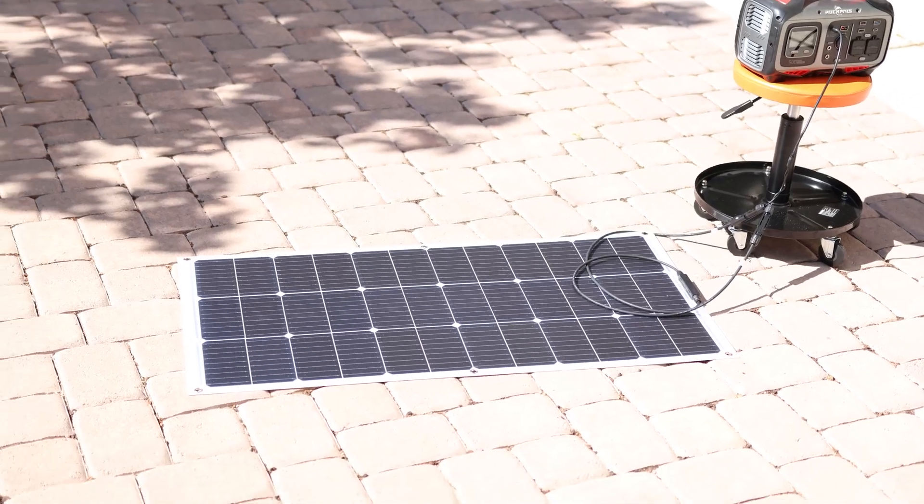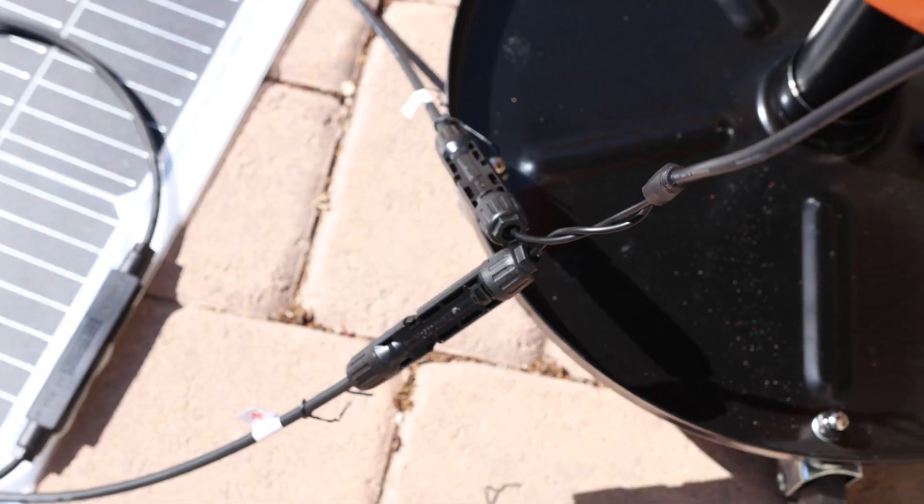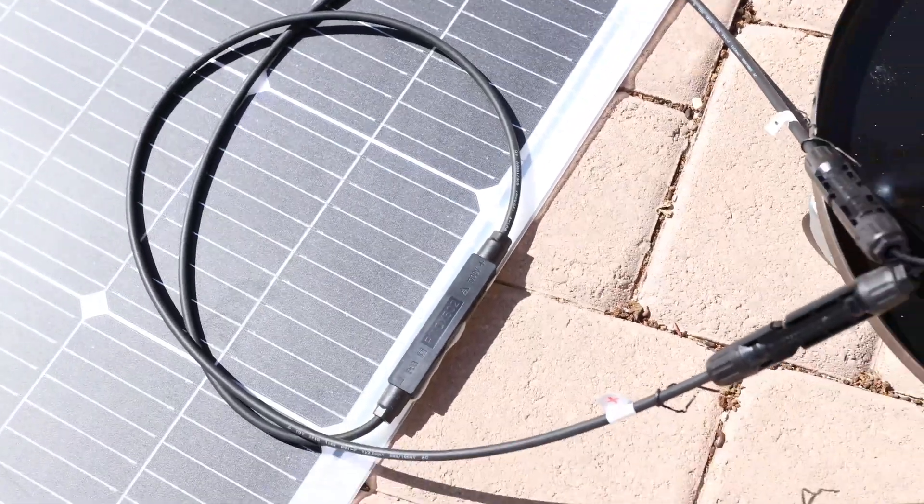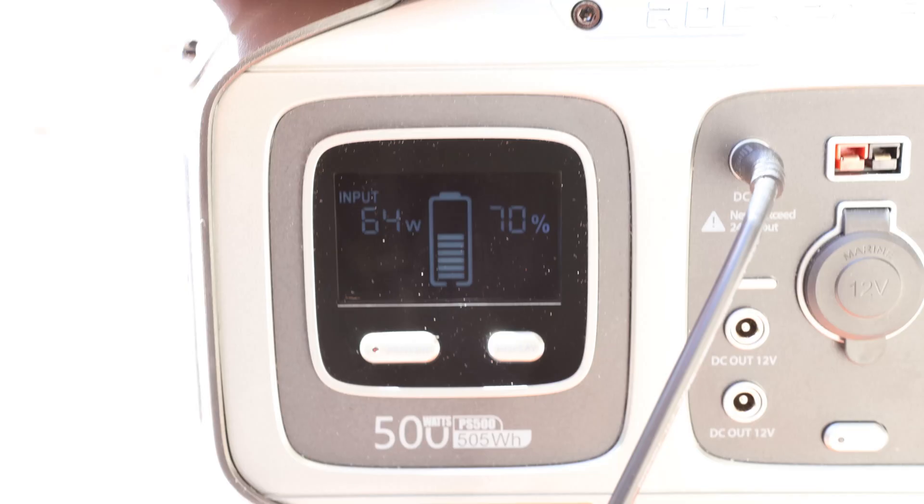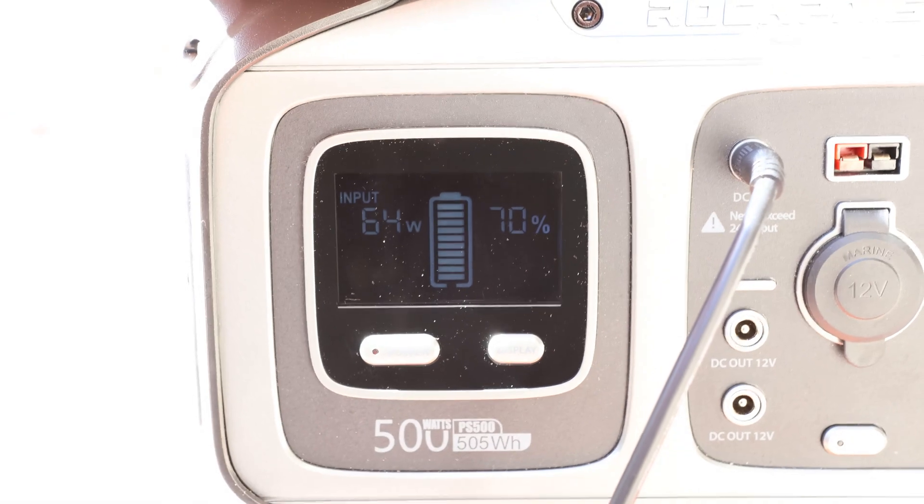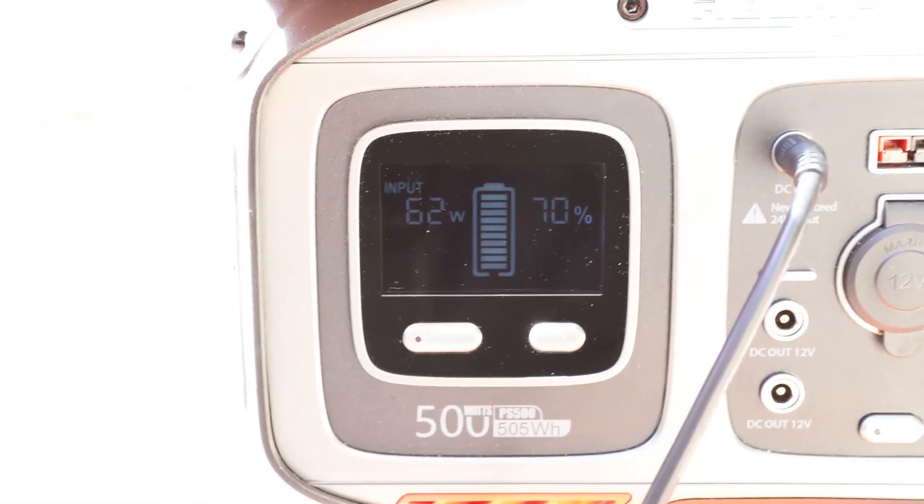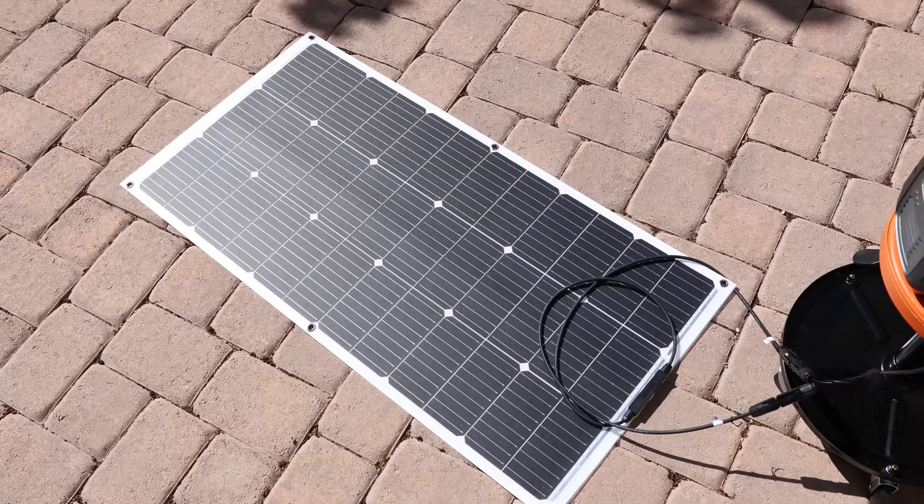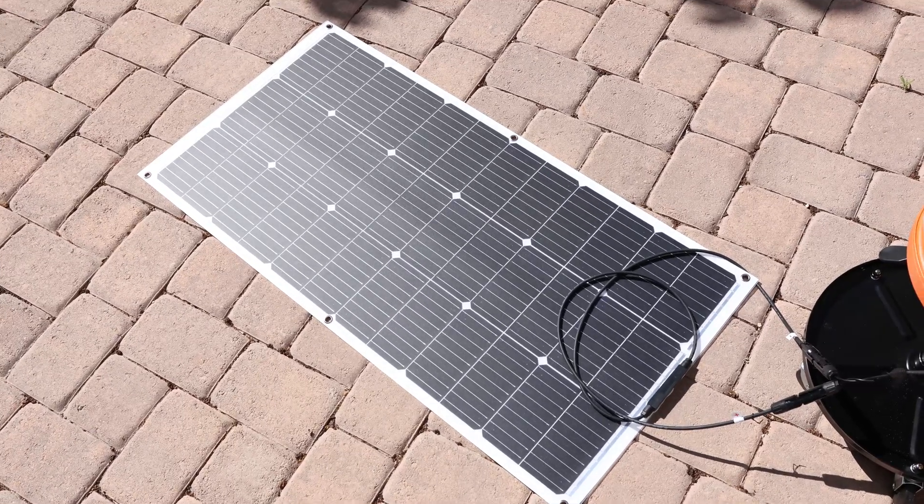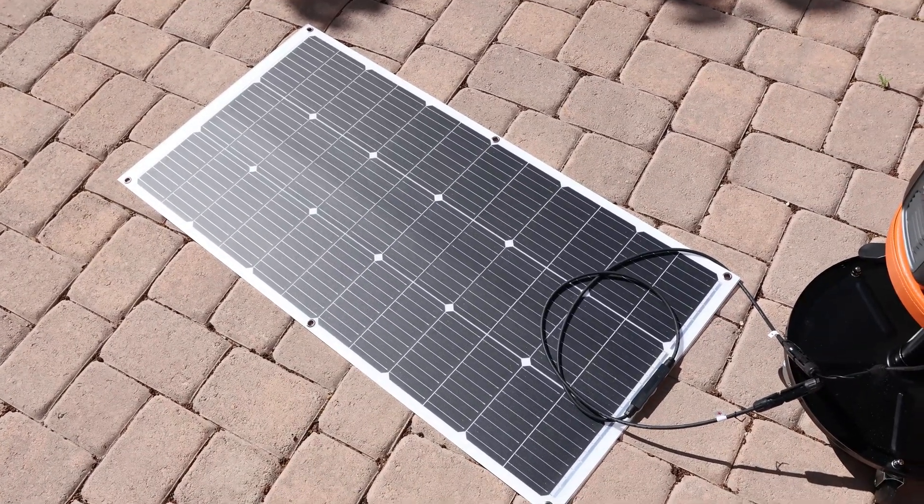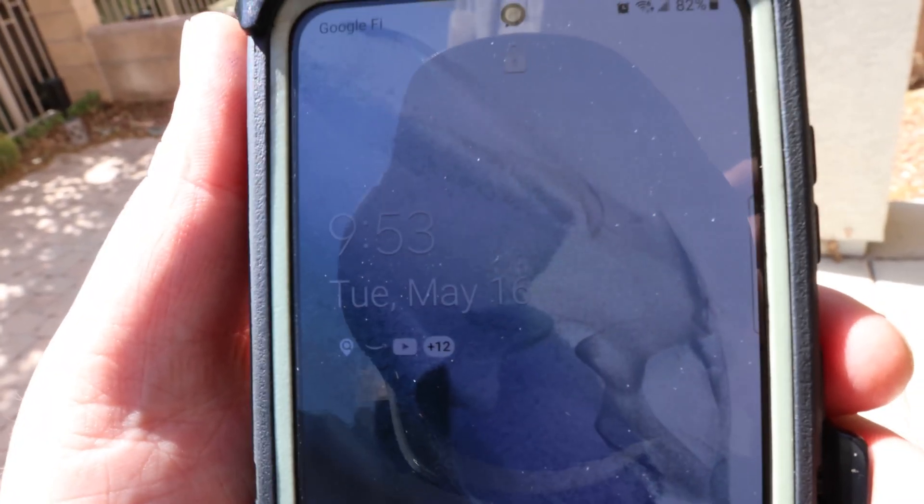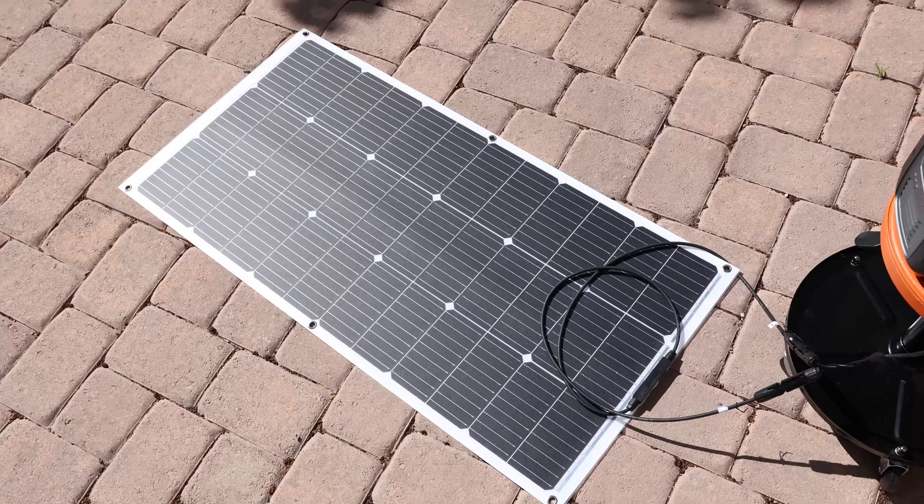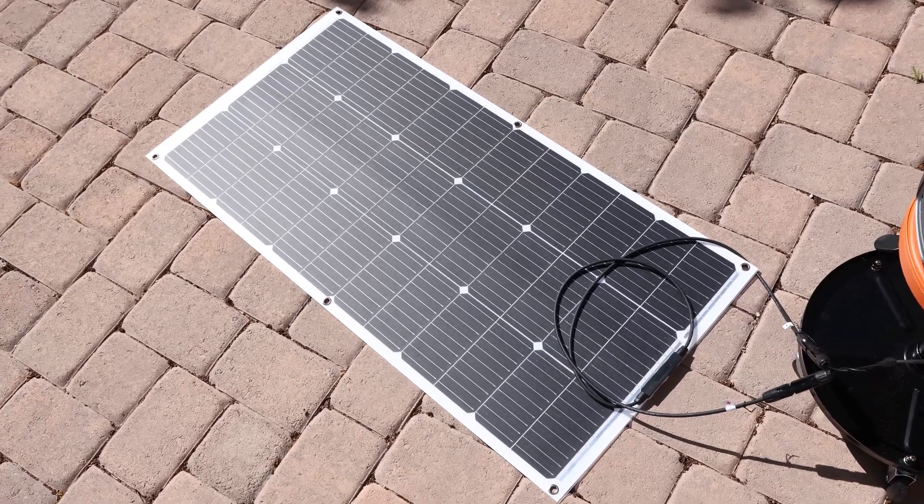Okay, I got it plugged in. We're in the sun with standard MC4 connectors, plugged right into my Rockpals power station and we're getting 64 watts right now. It's not even noon. This is actually my best solar panel. This thing is just sucking power out of the sun. It's 9:53 in the morning and we're getting 64 watts. So I'm very happy with that. That is really nice. Thank you guys.